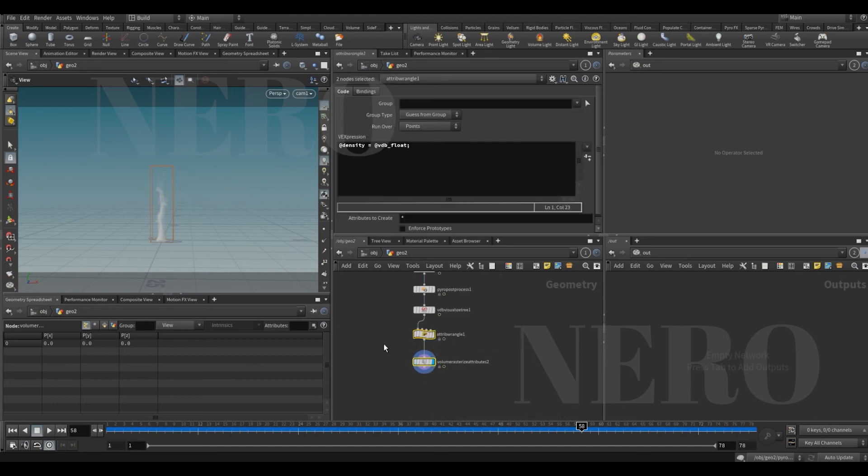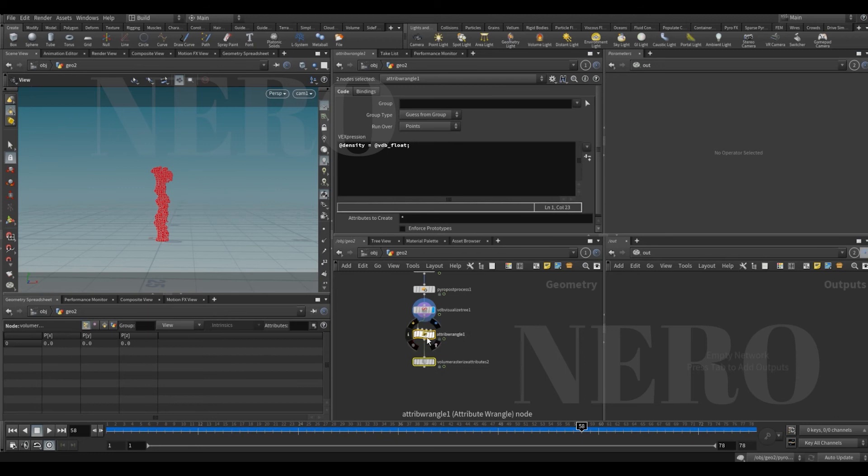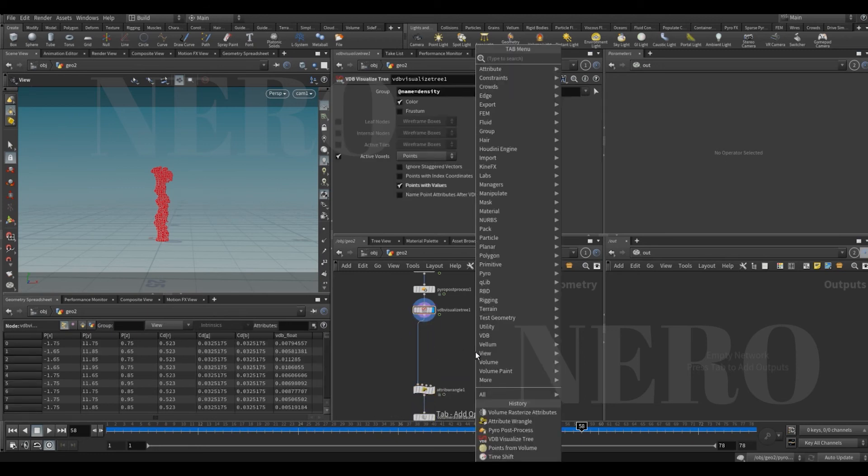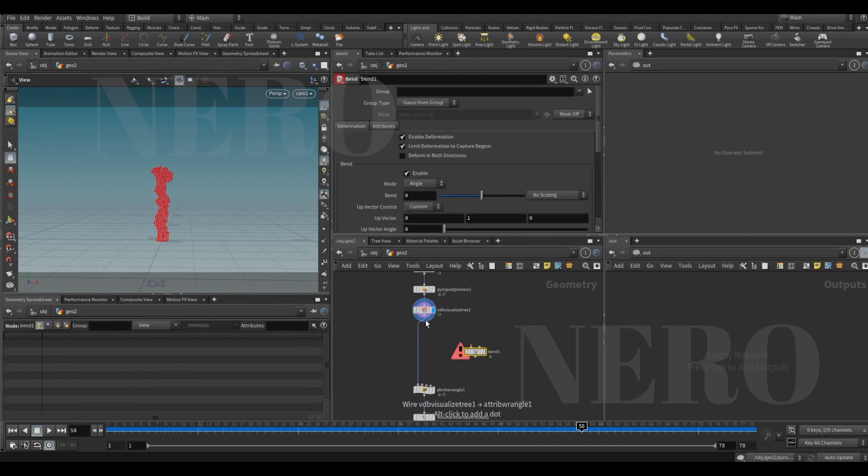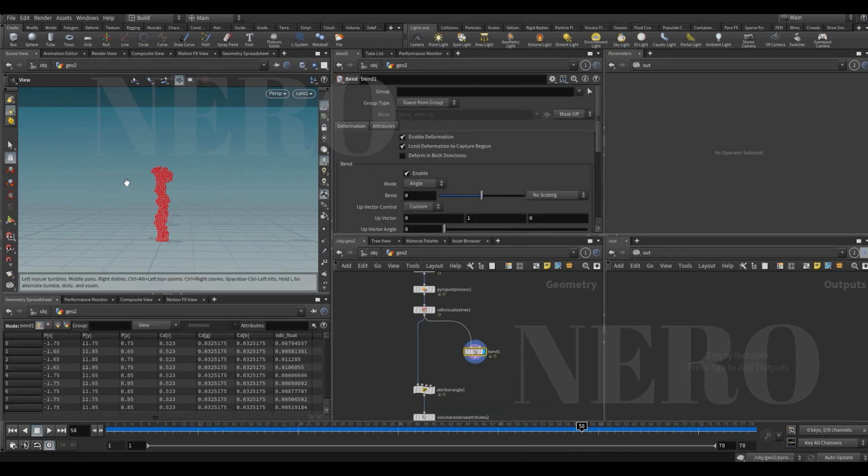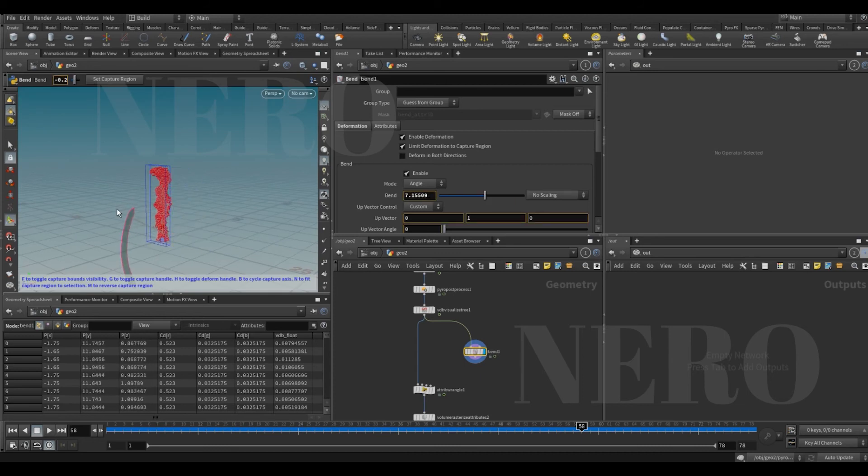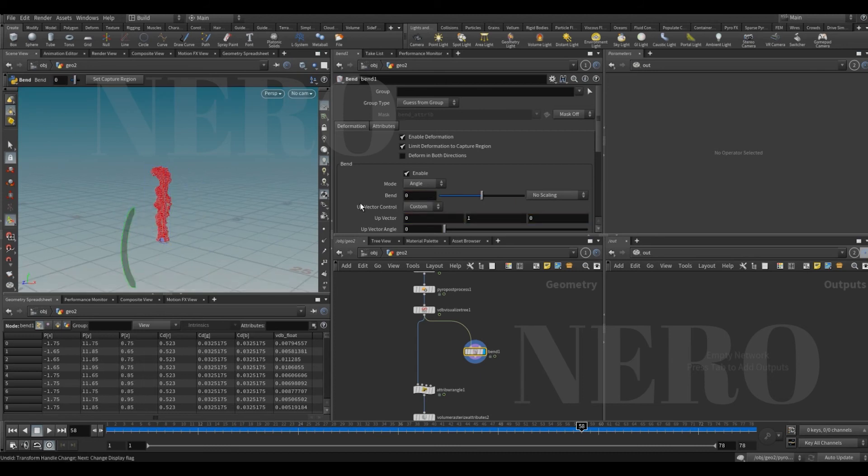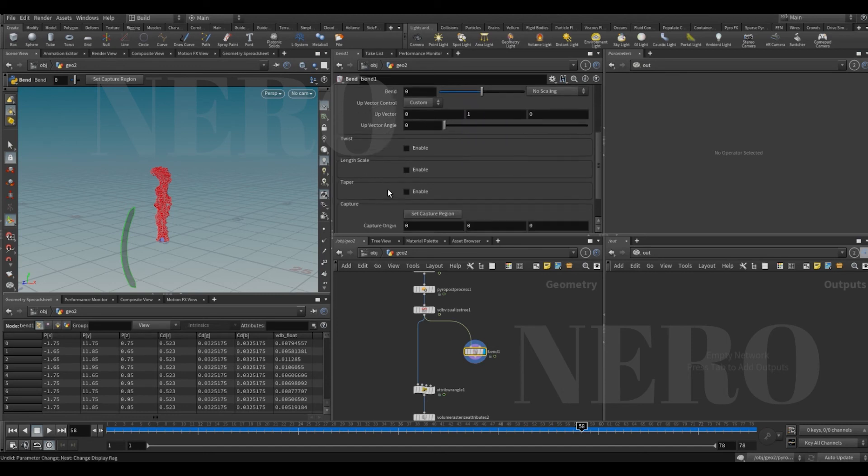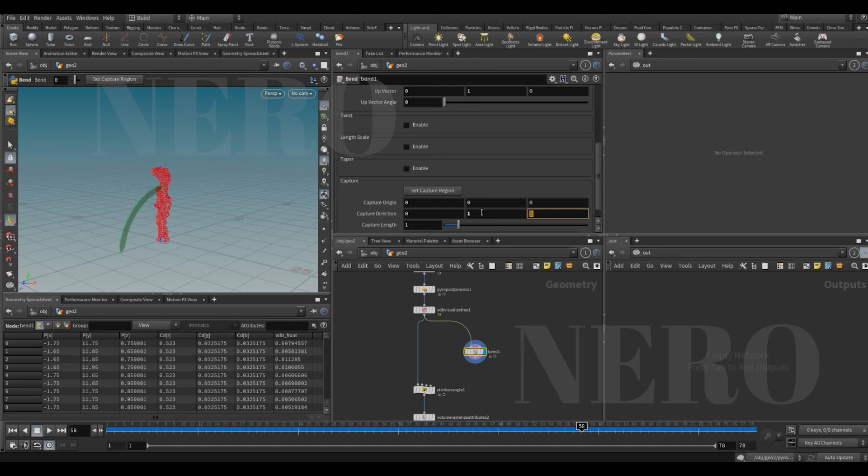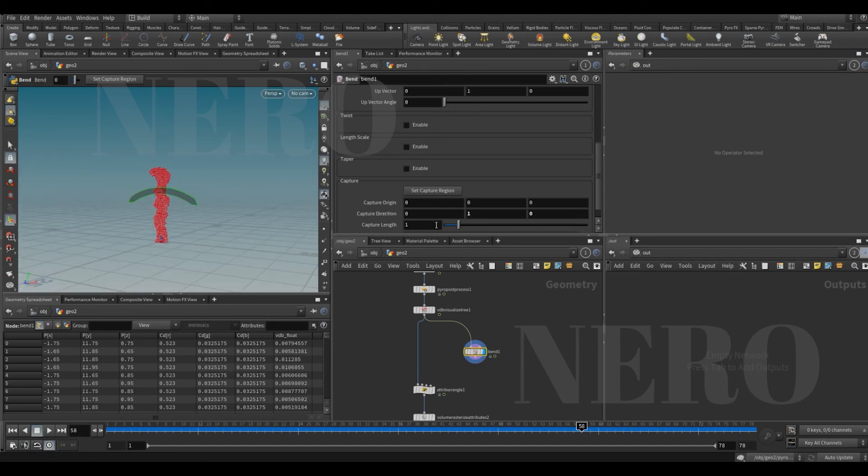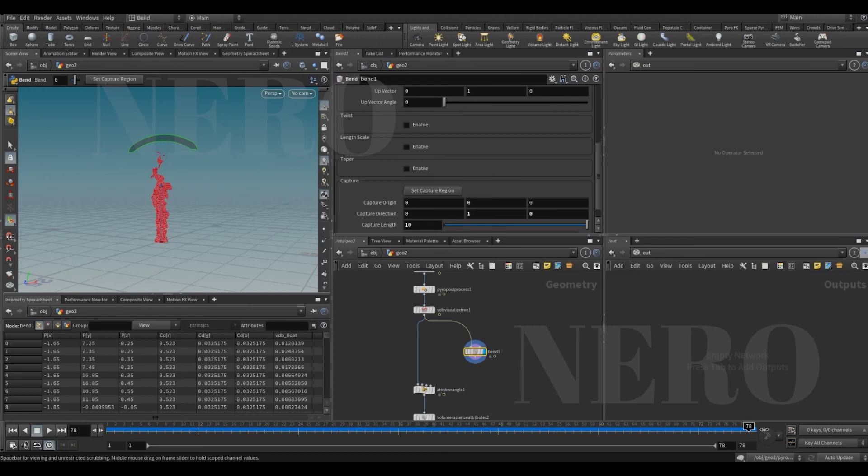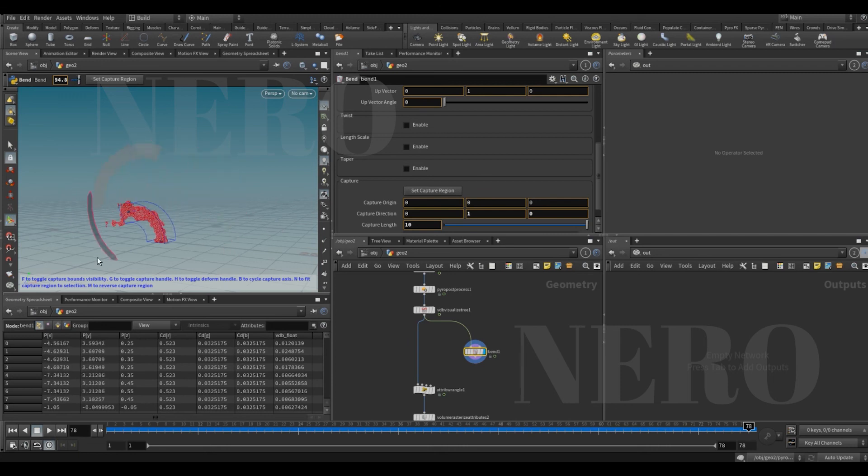So what if we put it down here and add a bend? You can bend this guy, right? Right now the capture direction, we're gonna put it here, and the length, let me see, something like that. We can bend geometry, remember what we said.